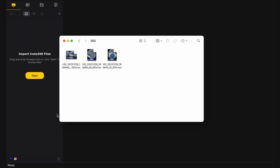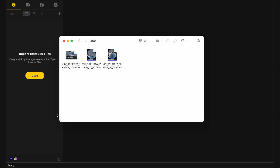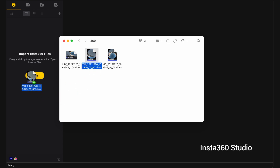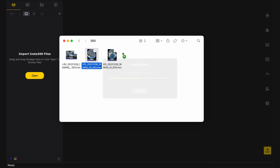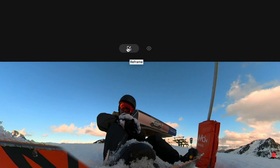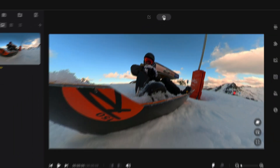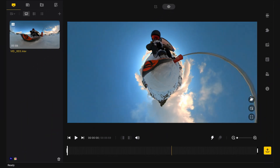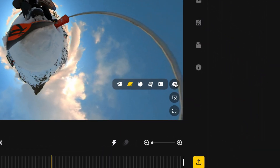You will need to convert your raw video files into an equirectangular video. This is usually done with the camera's own software. For example, with Insta360 cameras you will need to load your files into Insta360 Studio. Let it load the video, and since we won't be reframing the video in this case, let's switch to the 360 view and choose the equirectangular projection.